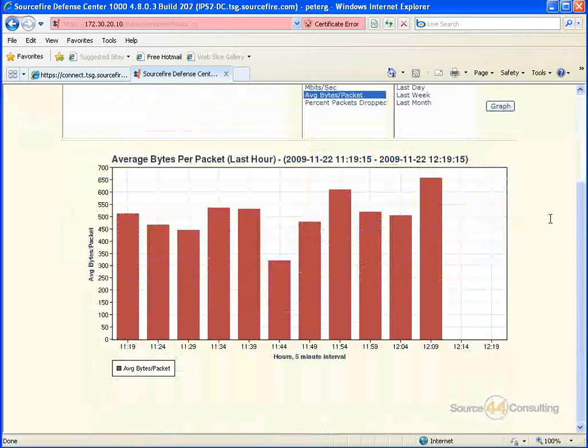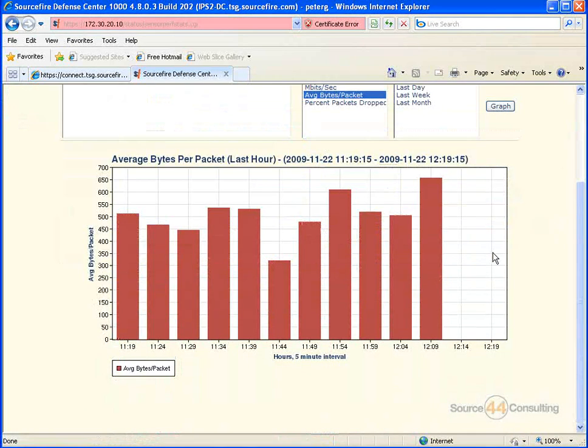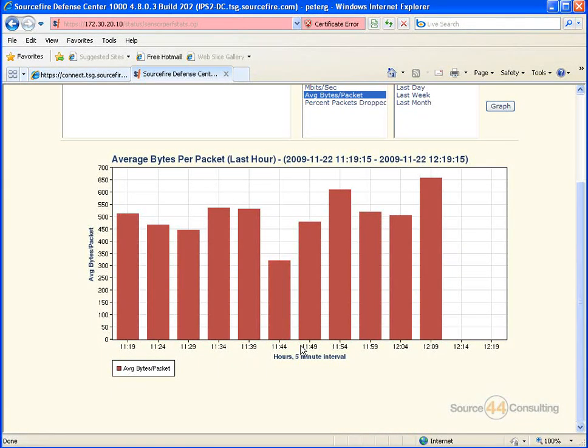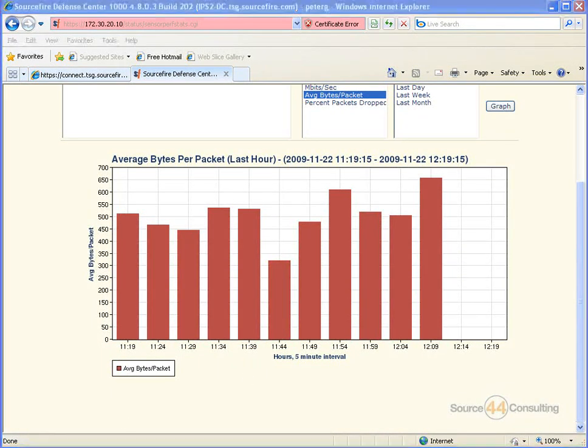So that's basically all we wanted to show you in this video - how easy it is to go in and monitor the actual performance of your IPS sensors. Thanks very much for coming out. We'll definitely see you on the next one.